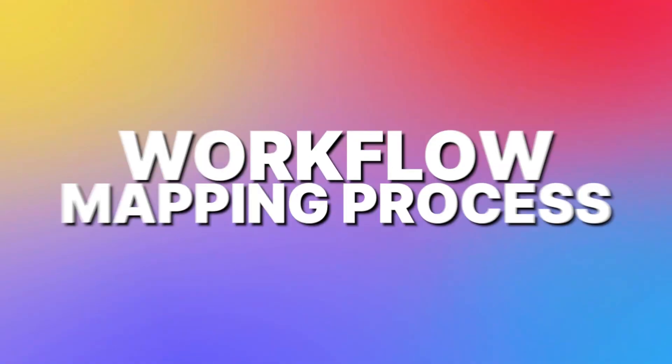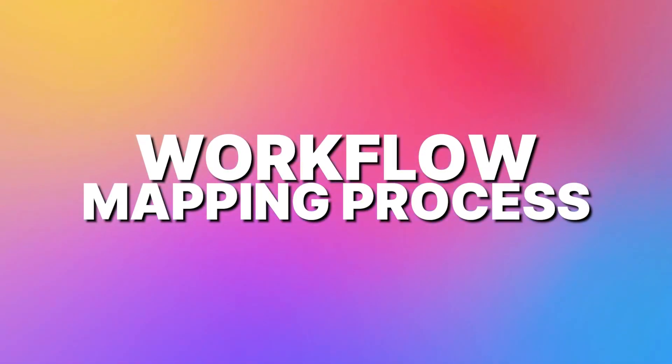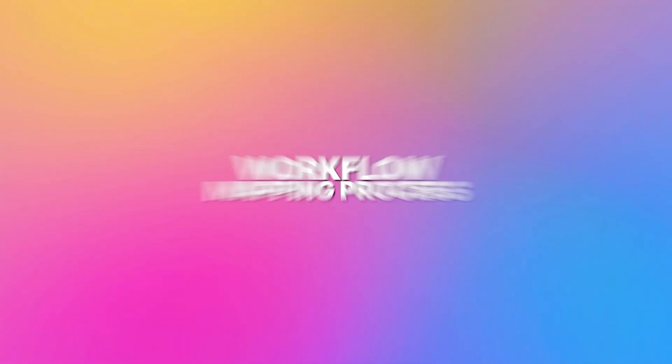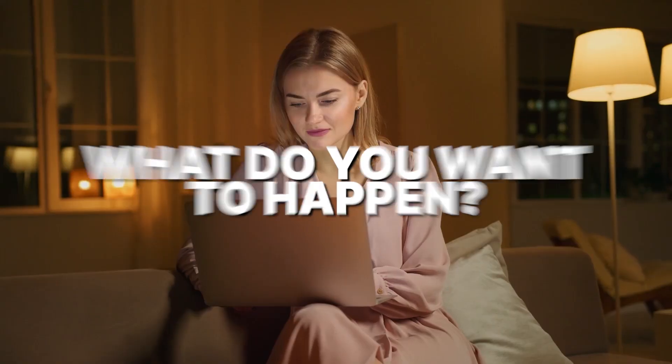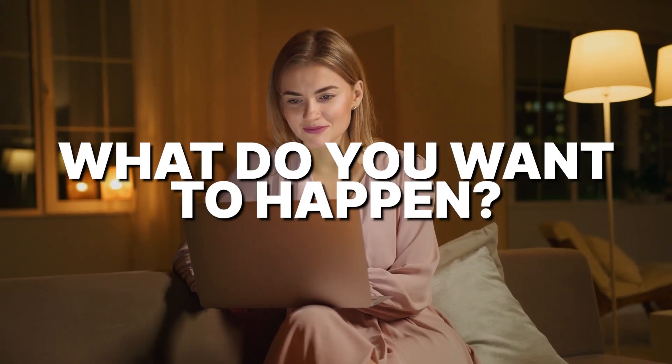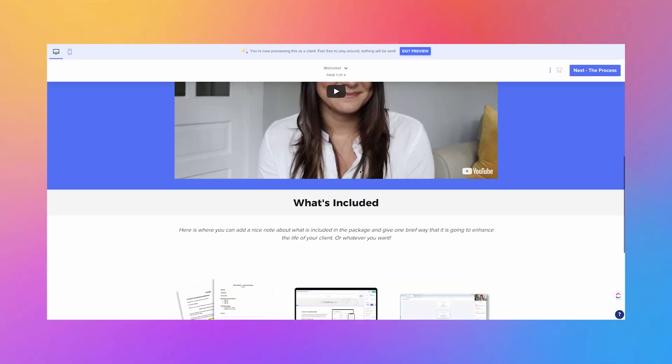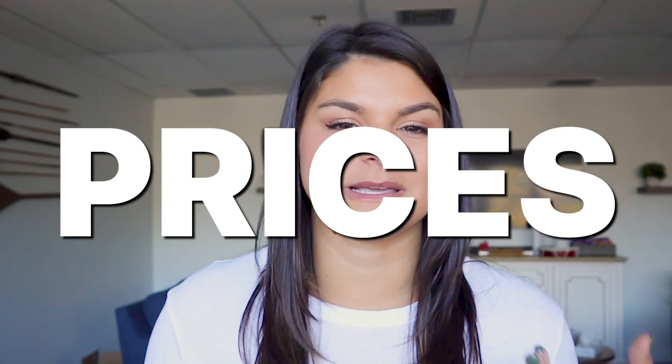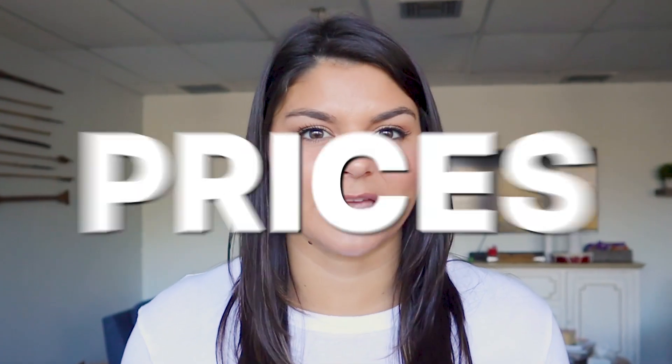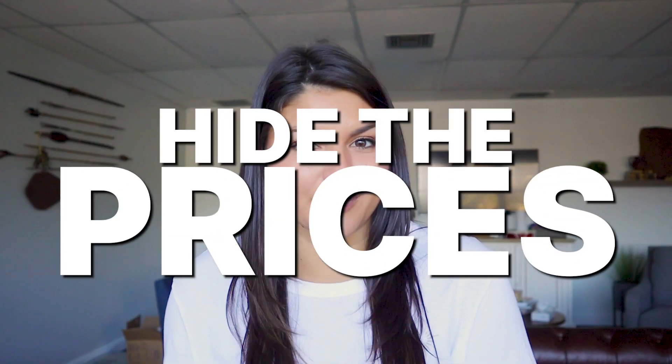So I'm just going to go through a few things to get your wheels turning and then we'll dive into how to actually put these into HoneyBook. So let's start with workflow mapping process. Think of the second your potential client inquires to work with you. What do you want to happen? Do you want them to be sent a service brochure? Now that service brochure could have your prices because maybe you don't want to showcase them on your website or maybe you want to hide the prices because you want to make sure you get them on a call first before they may get sticker shock.